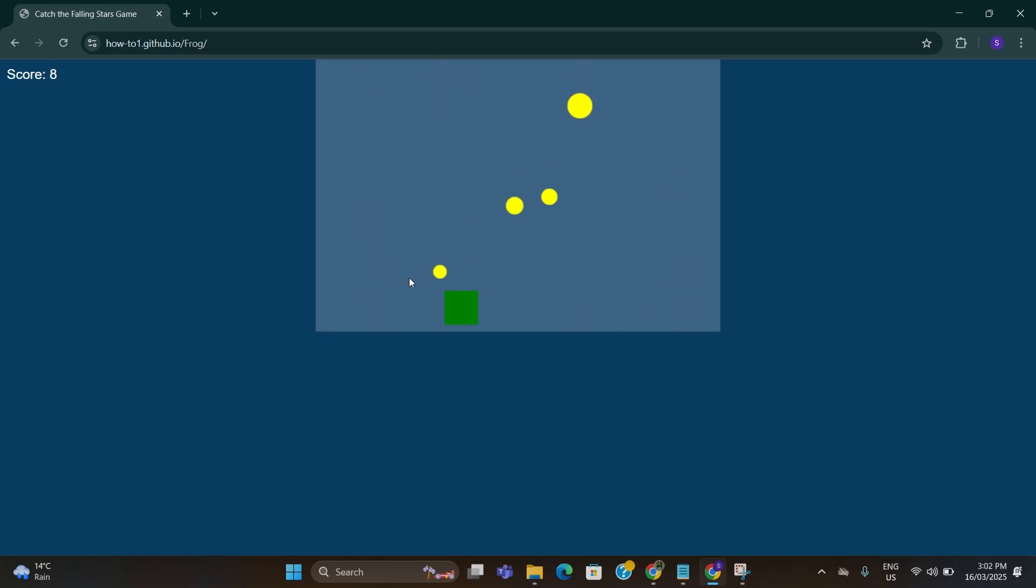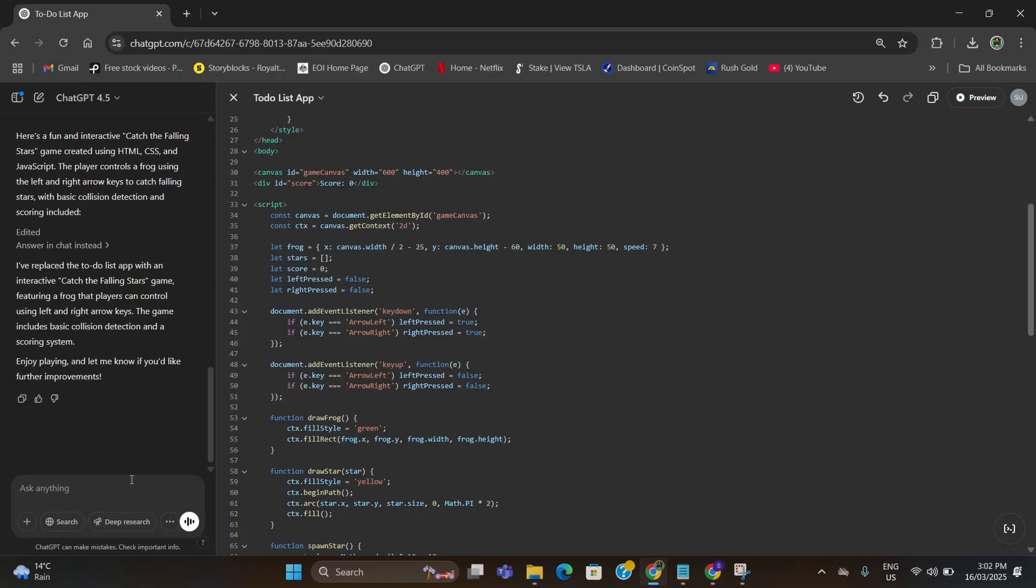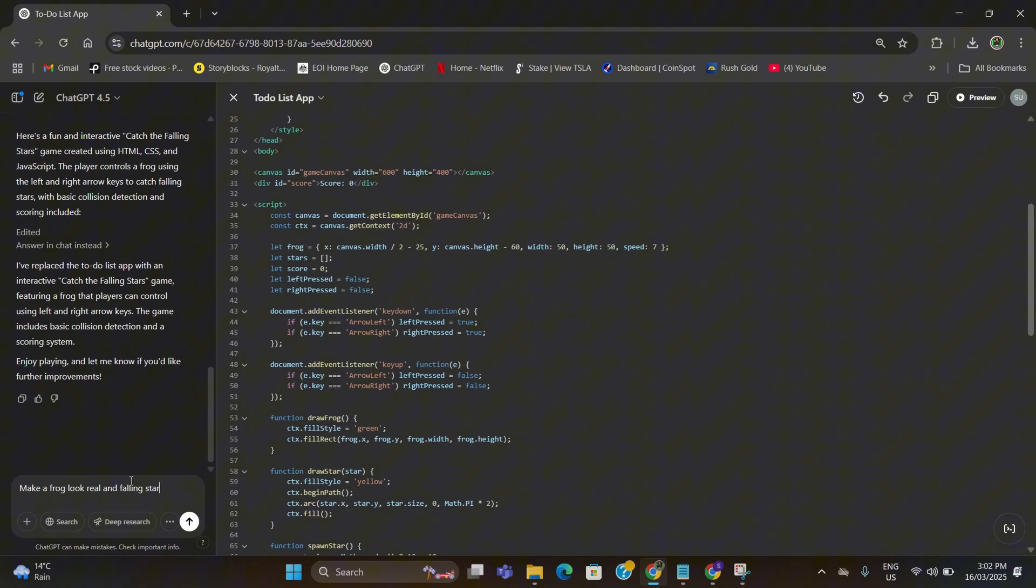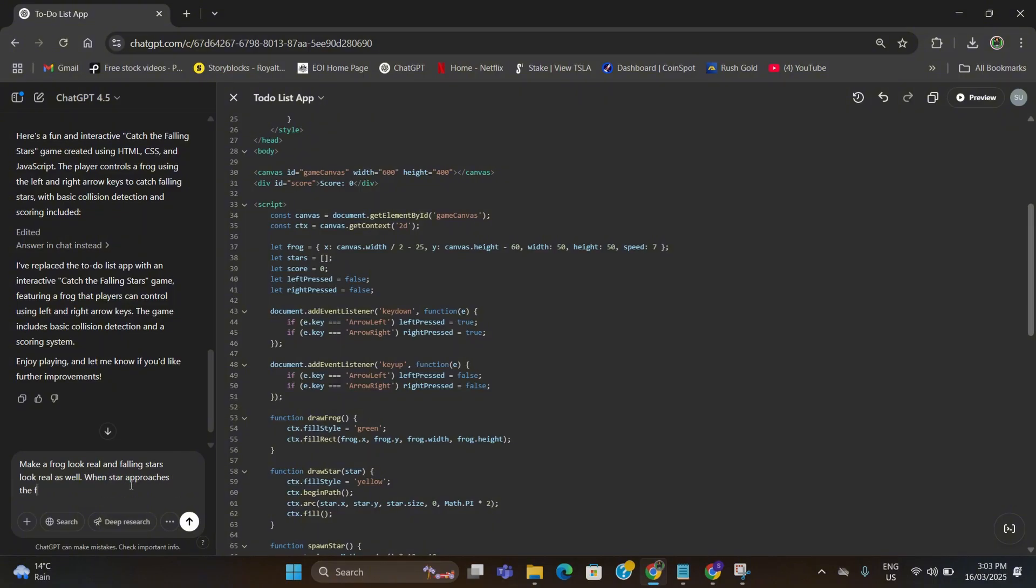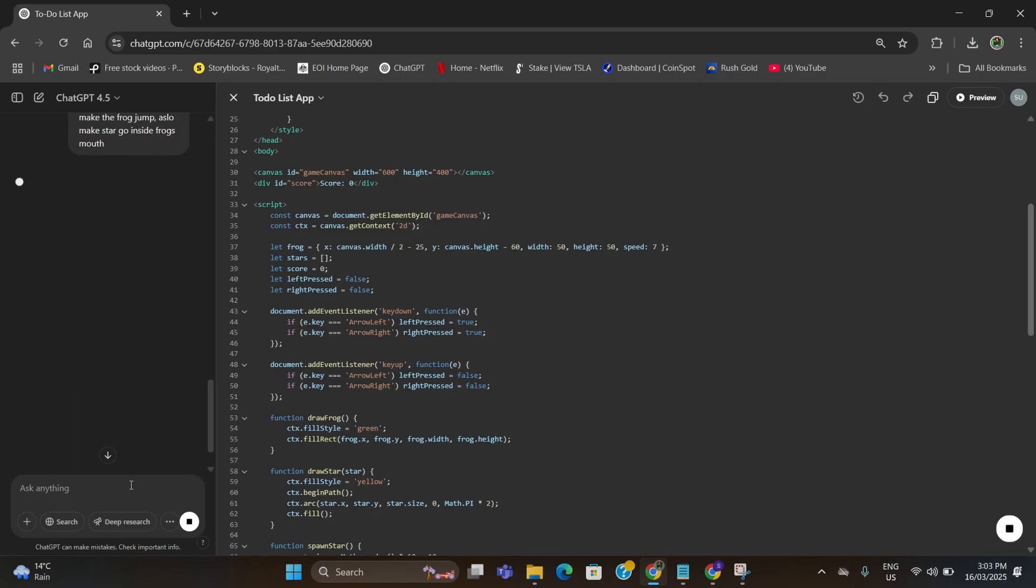If you want any changes on this, for example I want to make a frog jumping for actual falling stars, what you can do is go to ChatGPT again and give a prompt here. Type: make a frog look real and falling stars look real as well. Also mention when star approaches the frog, make the frog jump. Also make star go inside frog's mouth. Hit enter.